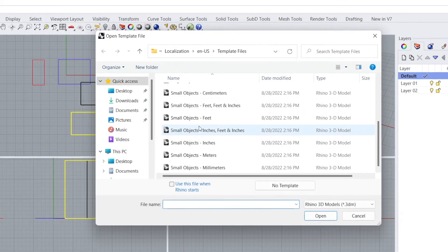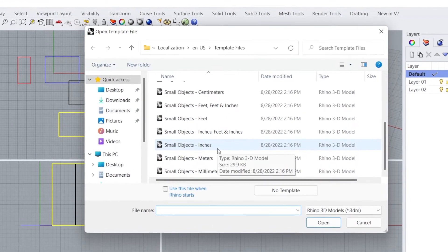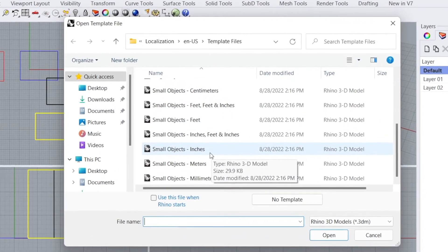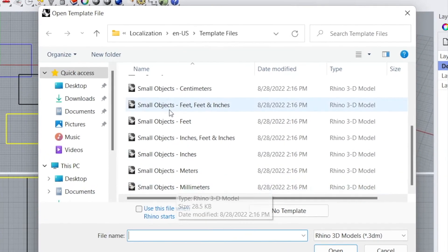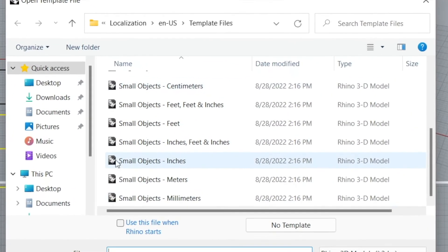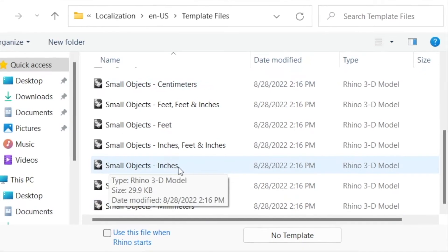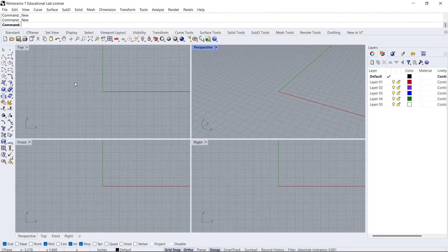And you want to scroll down to Small Objects Inches. As I showed you before, we were at millimeters, which would have been this, or maybe Large Objects Millimeters. But in any case, we want Small Objects Inches for our assignment. So click this, click Open, and here we go.